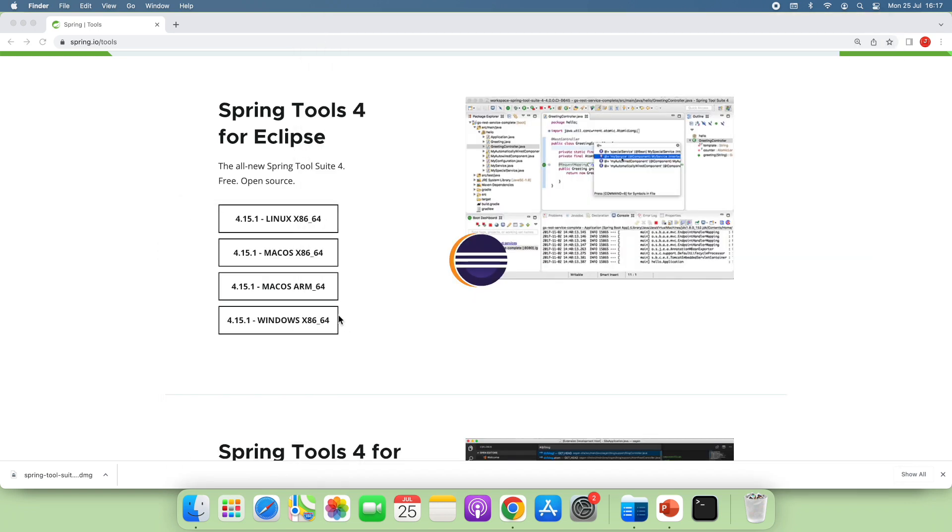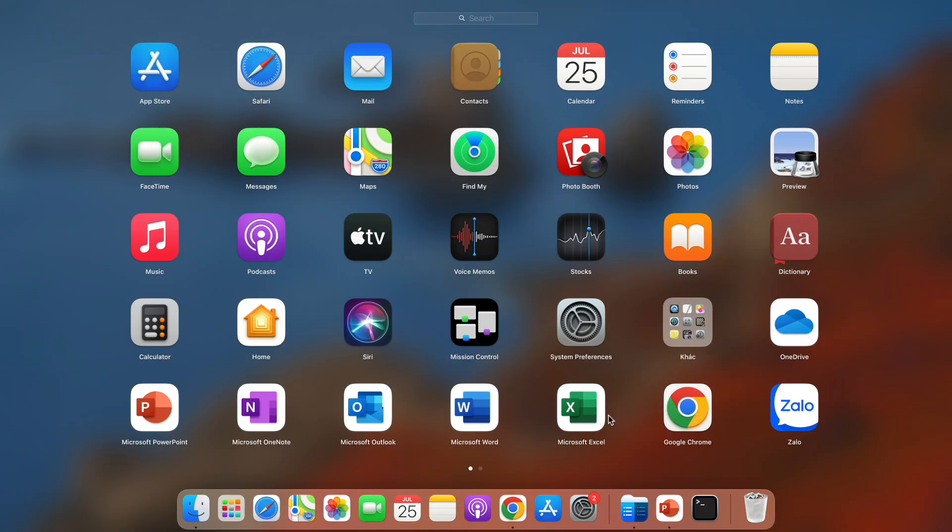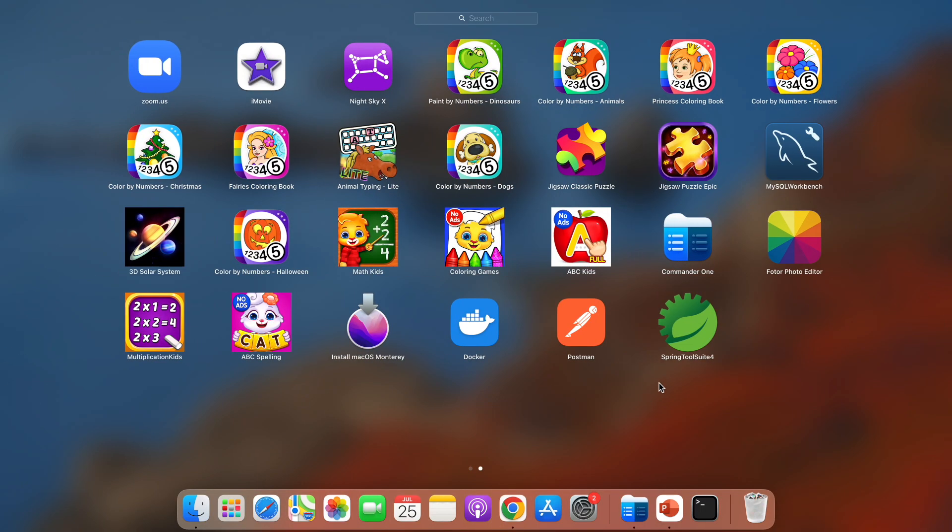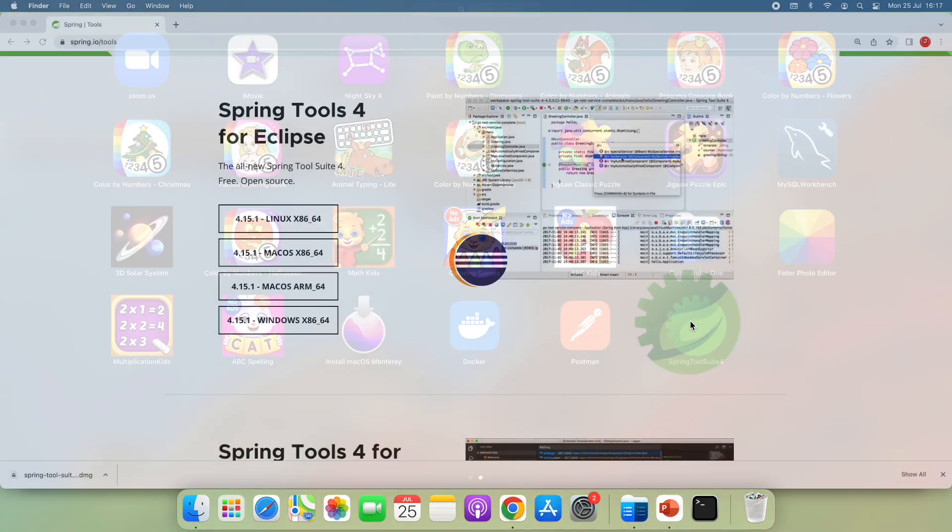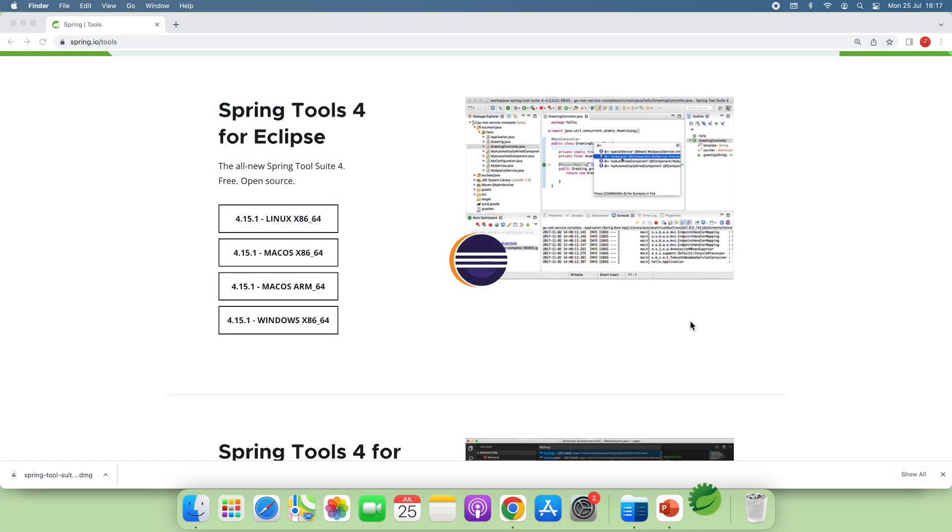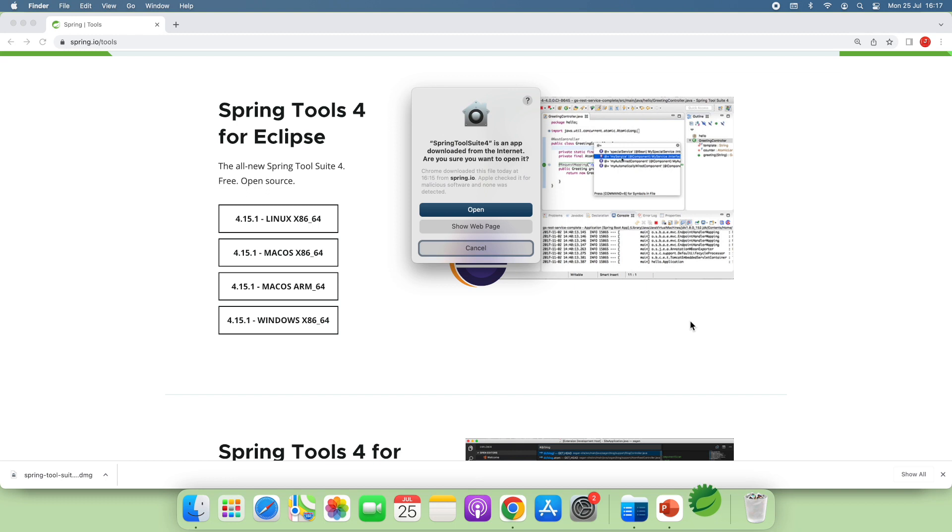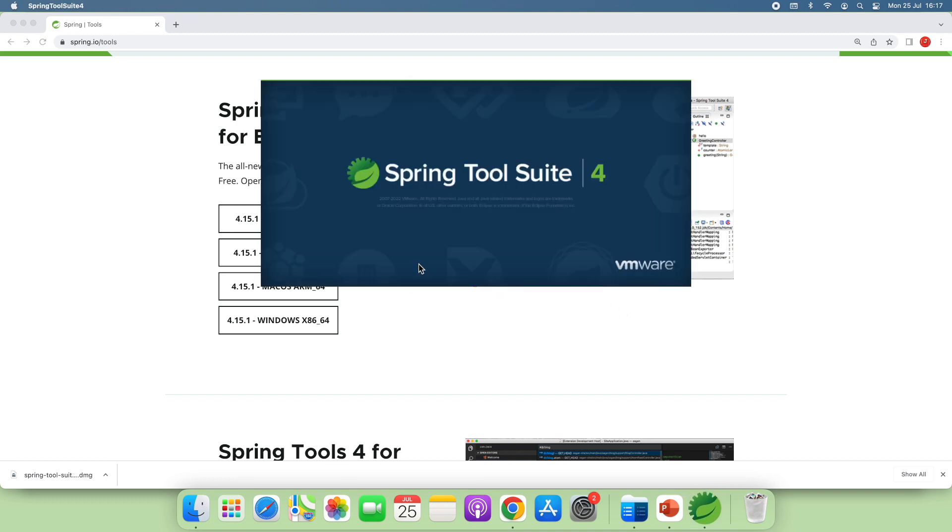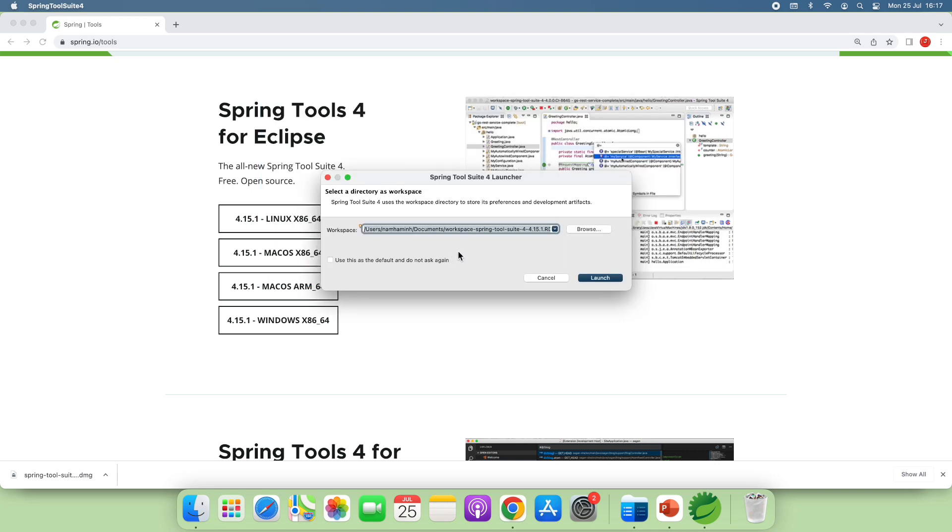And now you can see the Spring Tool Suite icon appears here. You see it. And click to launch the IDE. First time you need to click open. This is the launch screen of Spring Tool Suite IDE. And by default it suggests the workspace directory in the Documents directory. Click launch.